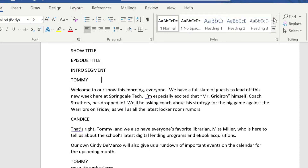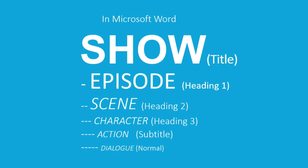Now let's look at the next slide to indicate what the styles are going to be for our different elements. I highly recommend taking a screenshot of this so you can reference it later. Within Microsoft Word we're going to look at those same bullet points of show, episode, scene, character, action, and dialogue, and start to apply the styles within Microsoft Word to those particular categories.